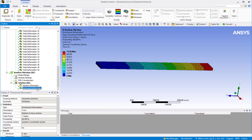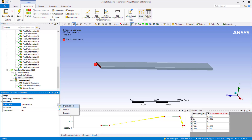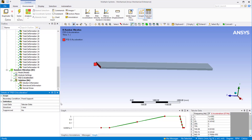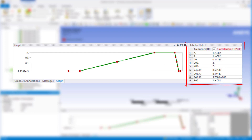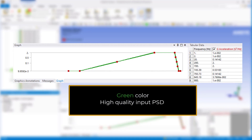Now let's go back to the input PSD to improve the curve. To do this, we go to the details of the PSD G acceleration, click on the little triangle on the side of the tabular data, then click on 'Improve Fit.' Intermediate data points are automatically added to the tabular data and we can see that the entire PSD curve is shown in green now, indicating a high quality input PSD.